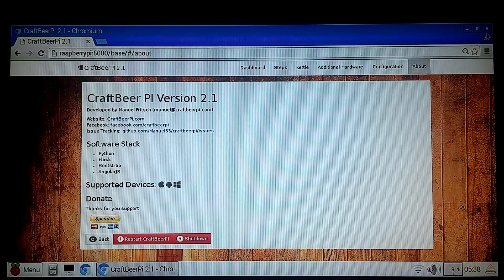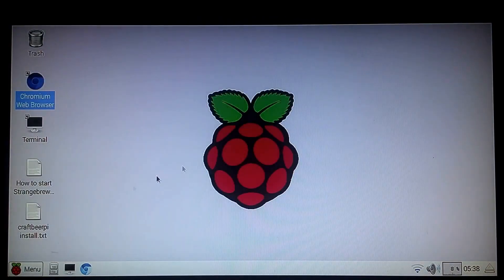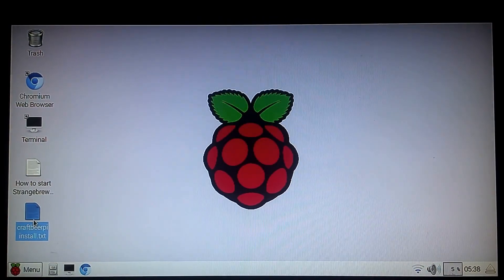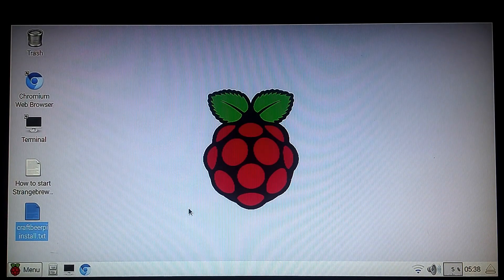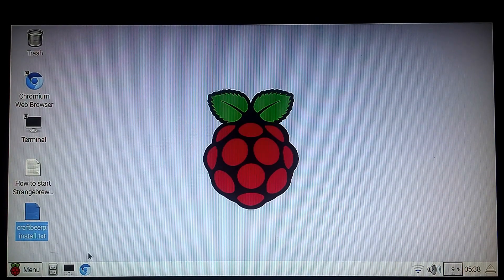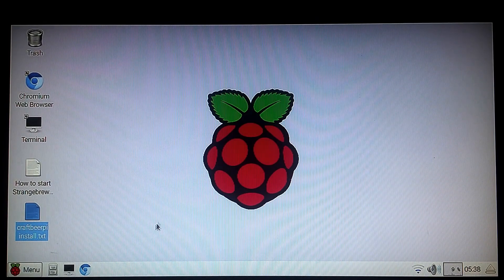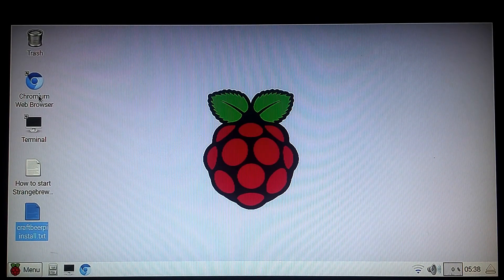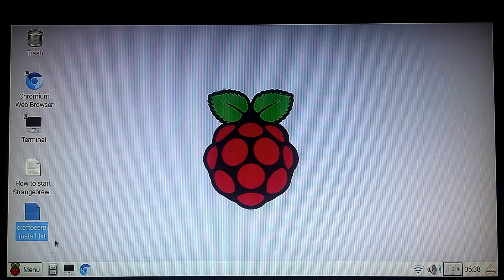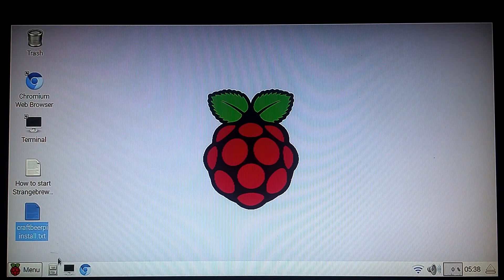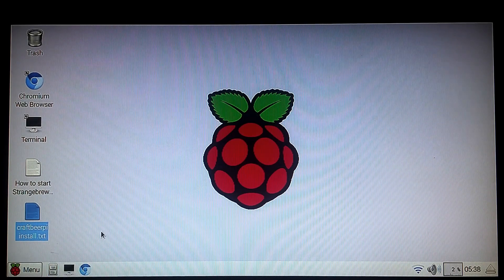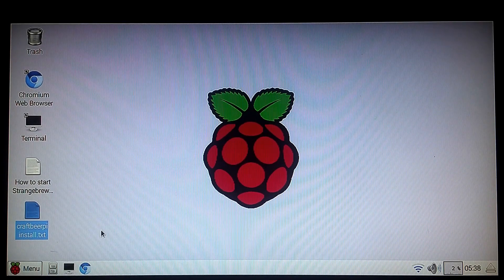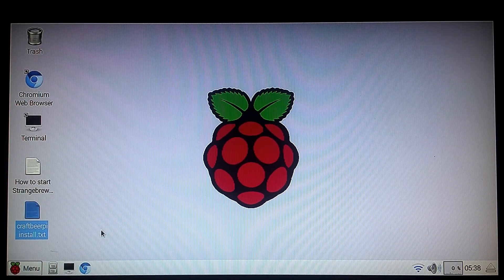There's some other information in the craft beer pie install as far as how to enable and disable the software. But for the most part, that's it. Hope you enjoy the video. Take care.